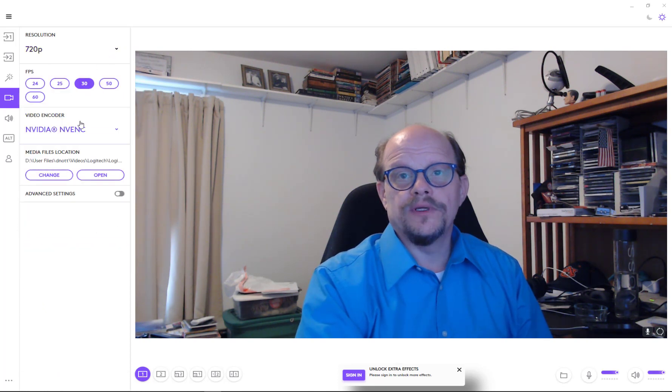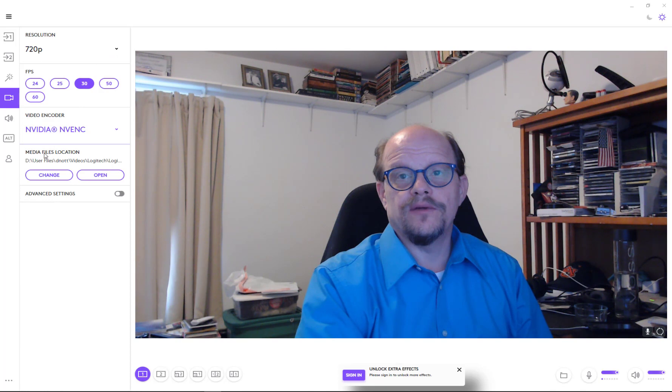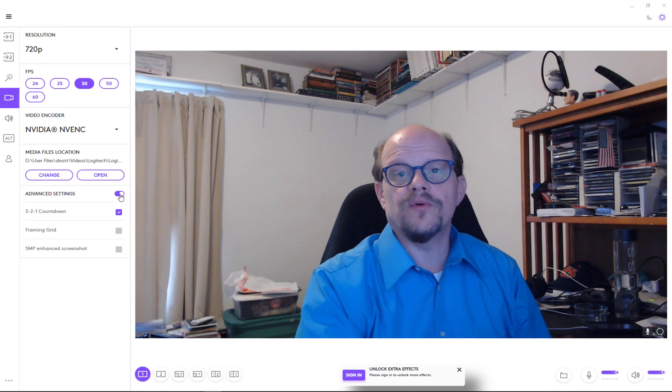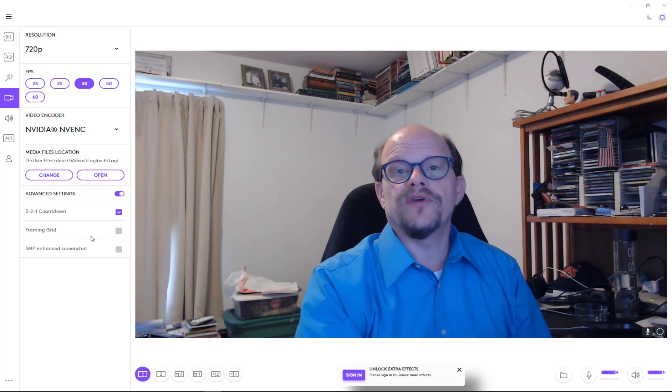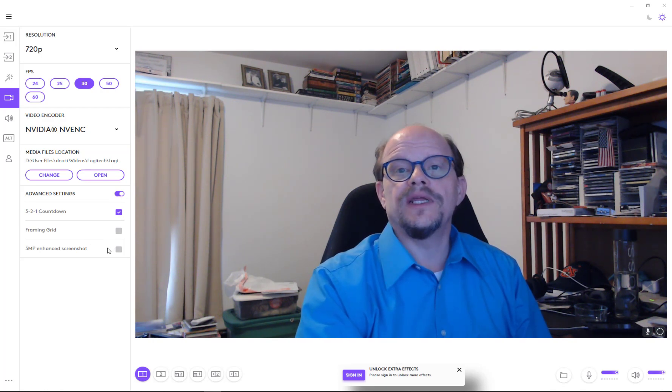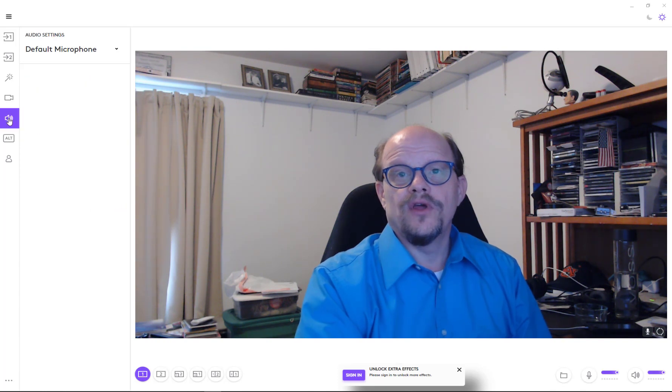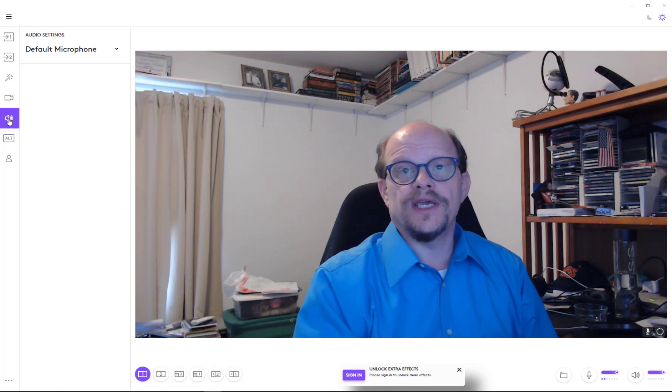The video encoder that's present and then where you keep your files and any advanced settings here. So the three, two, one countdown when you start recording, the framing and grid, and some enhanced screenshotting capabilities that are there in the advanced settings.